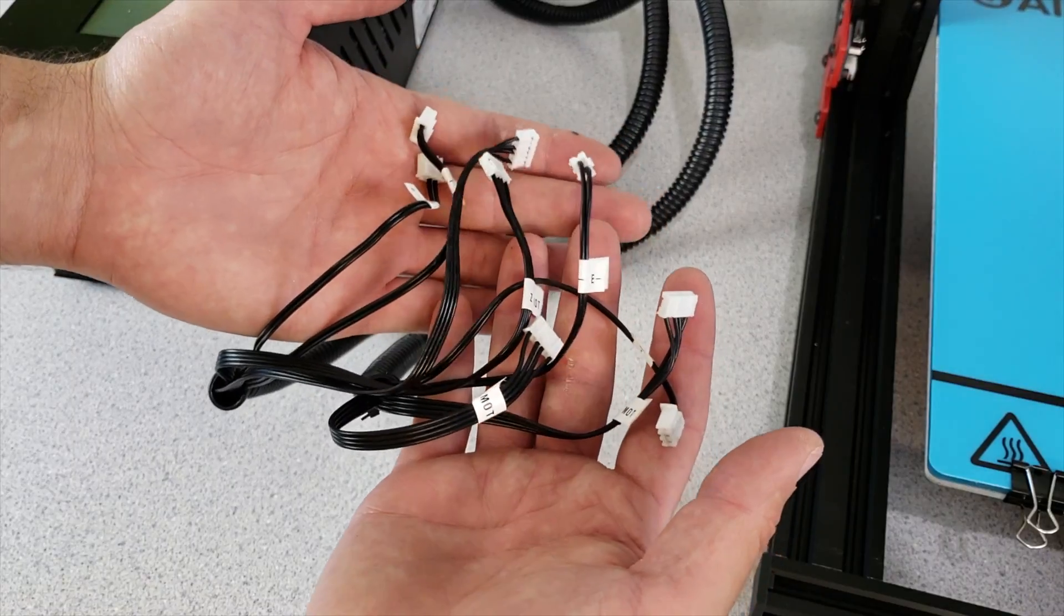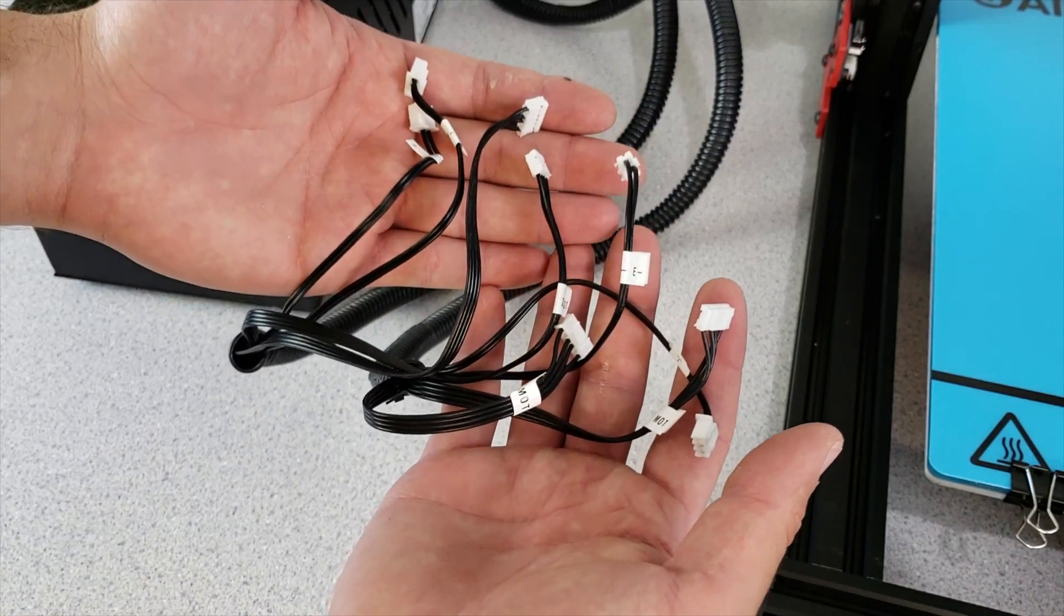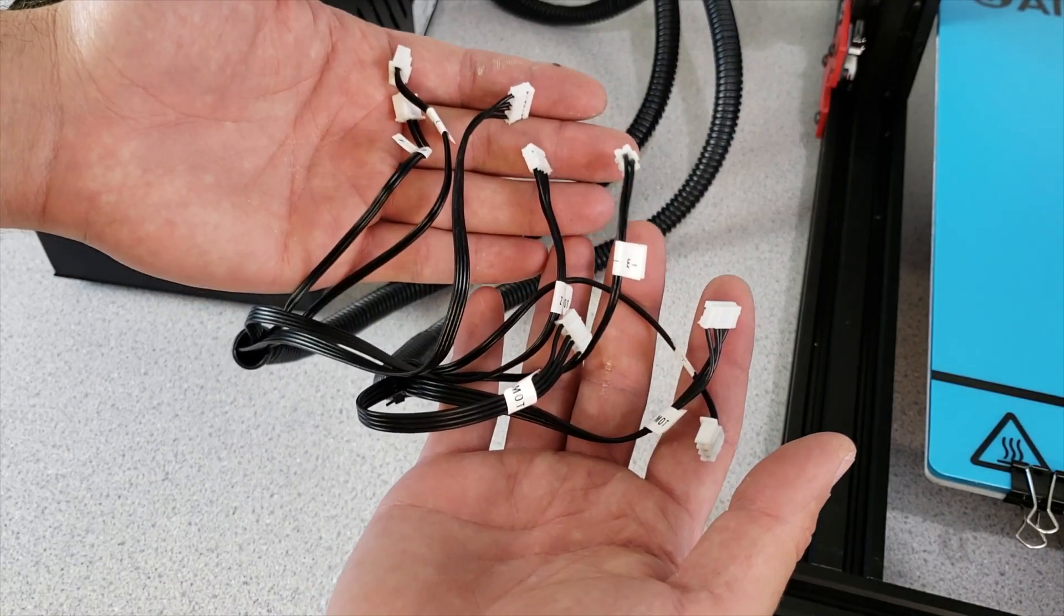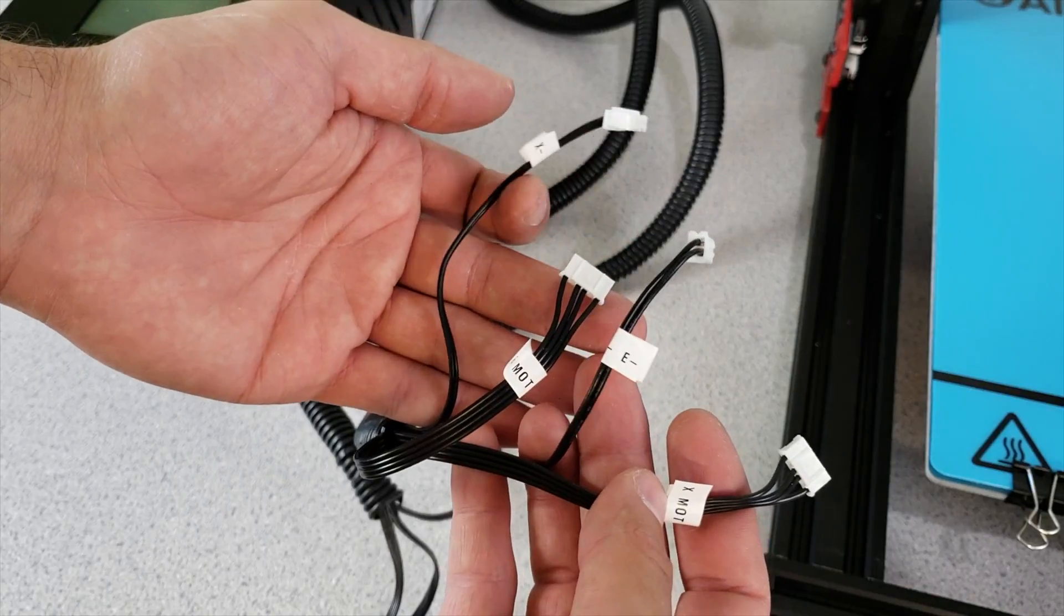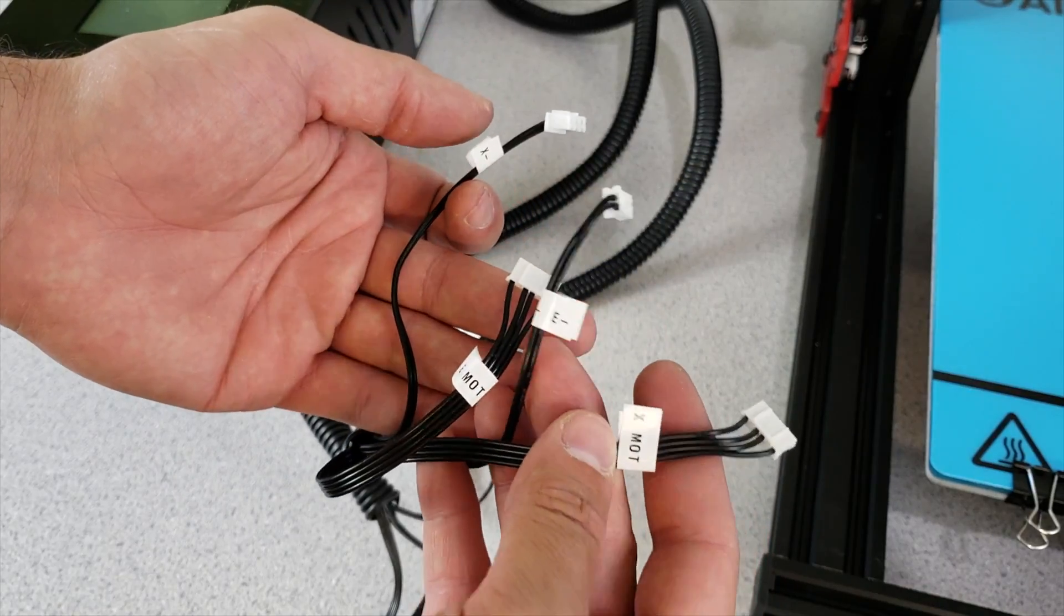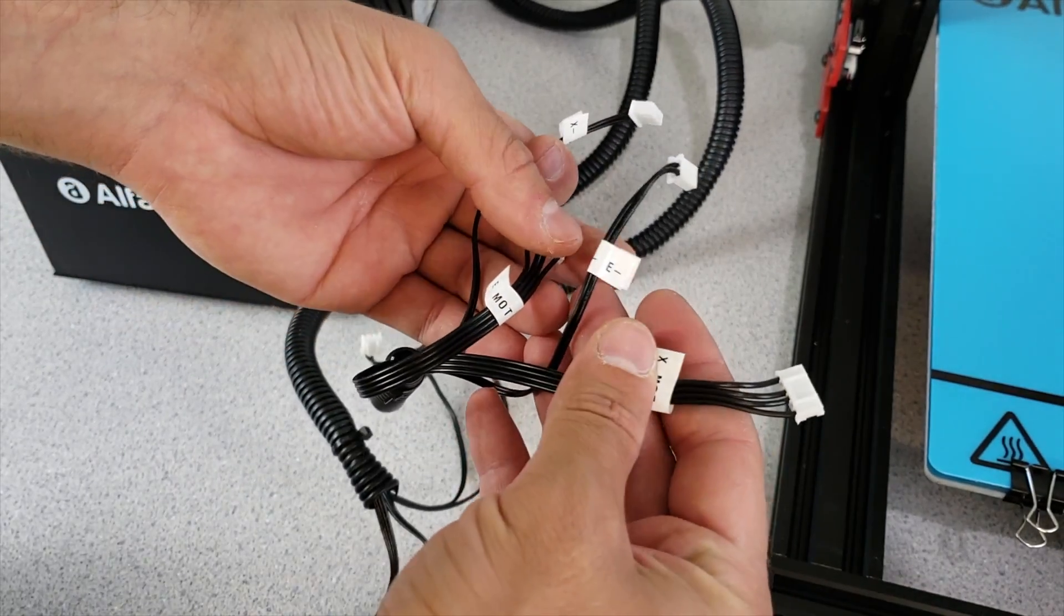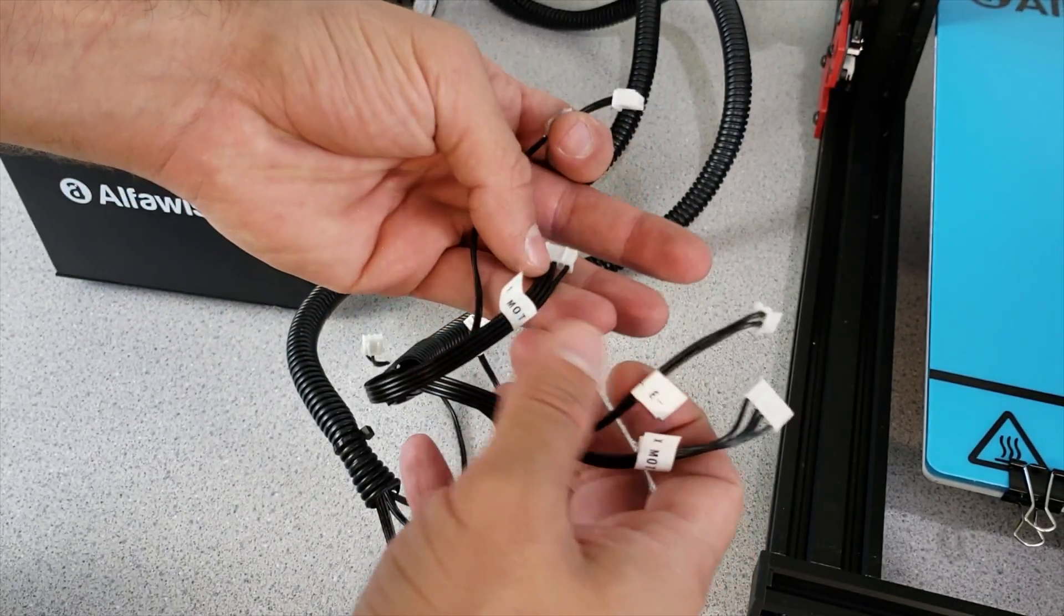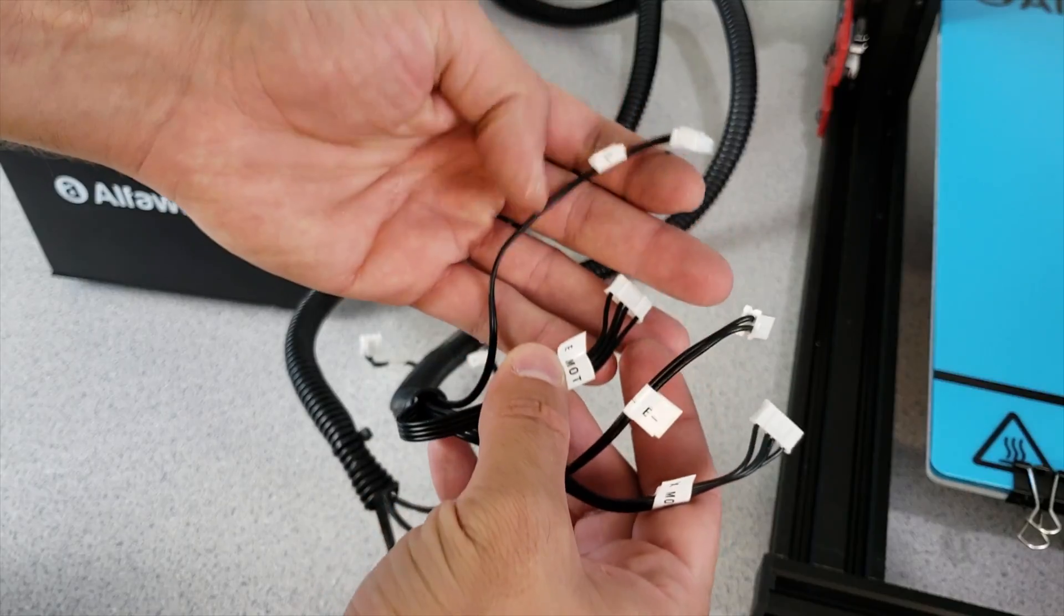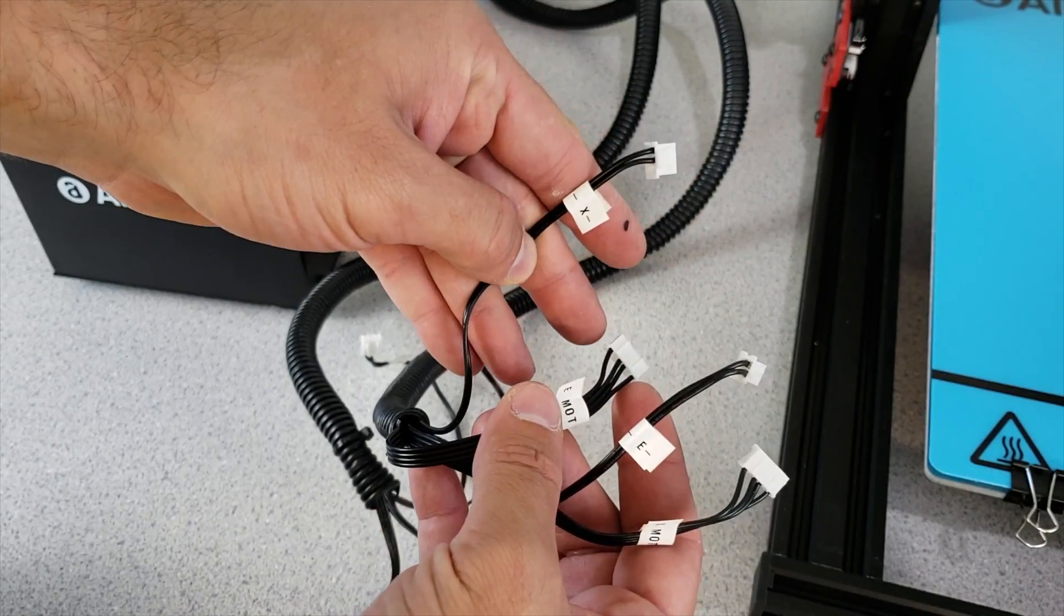Each cable is labeled so it is going to be very easy to connect them into our 3D printer. I will start by connecting these cables where I have X motor, extruder filament detection cable, extruder motor and X limit switch.